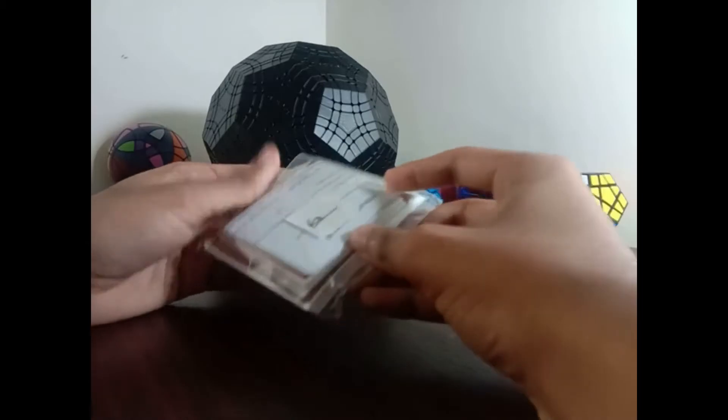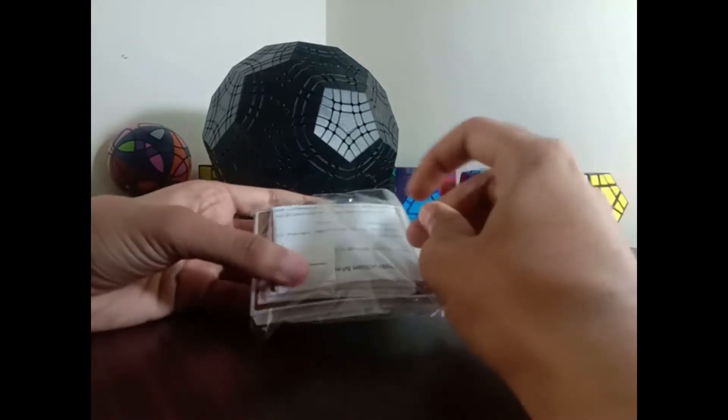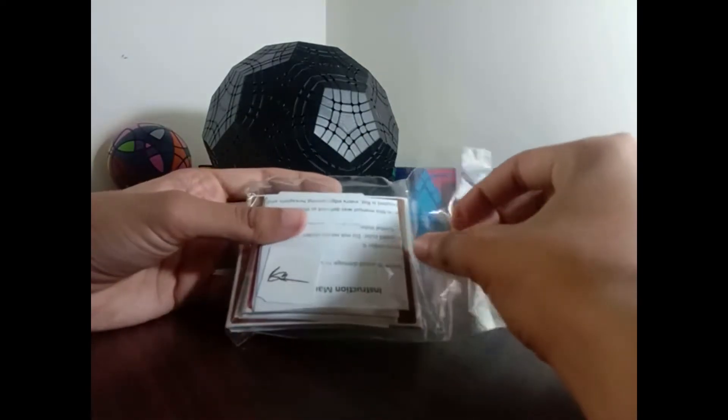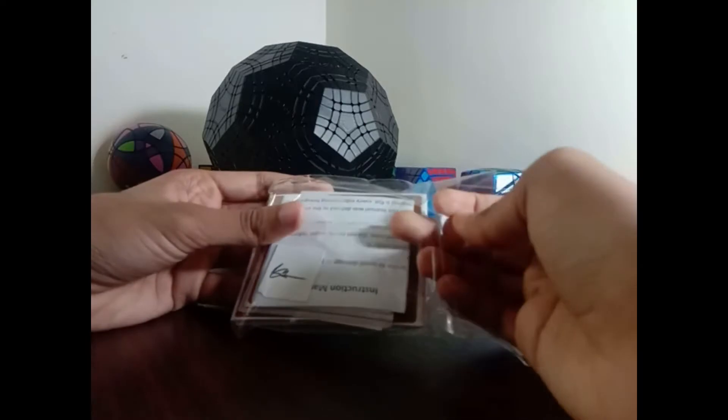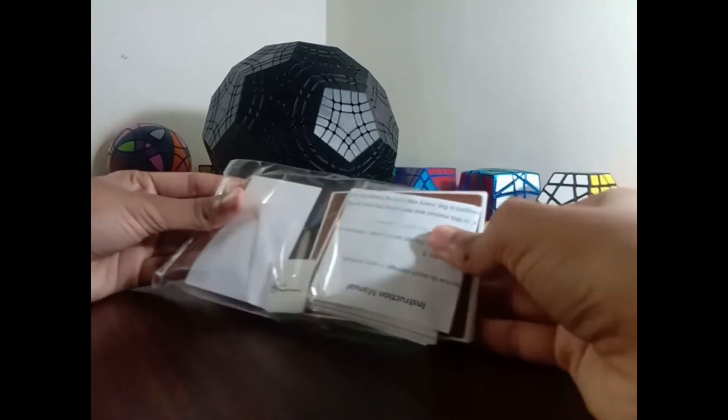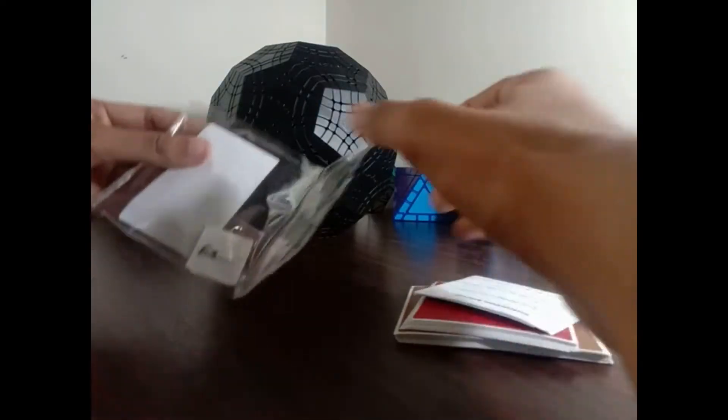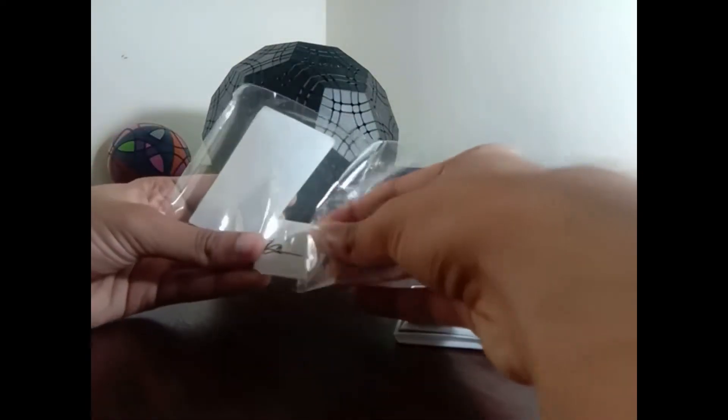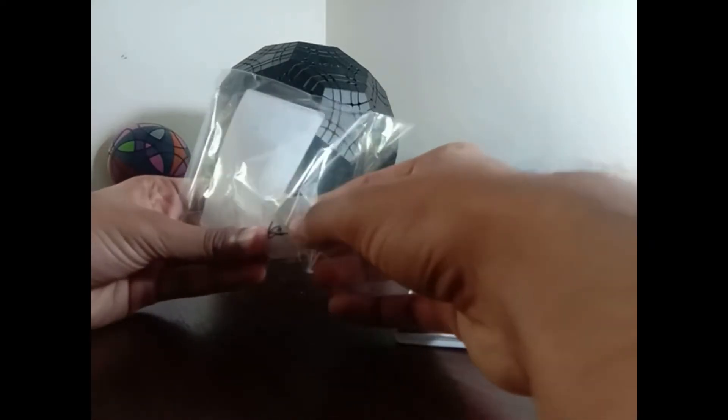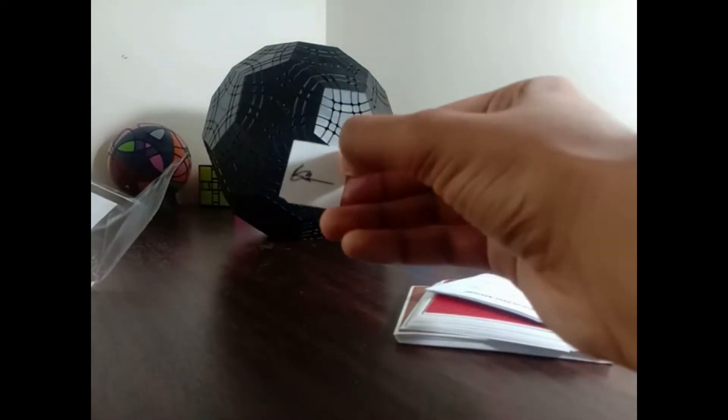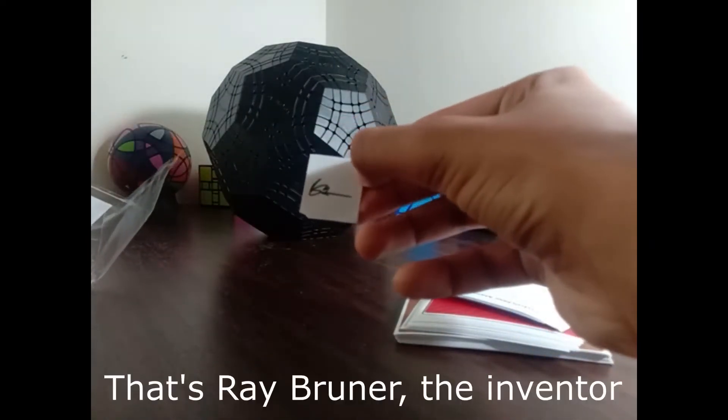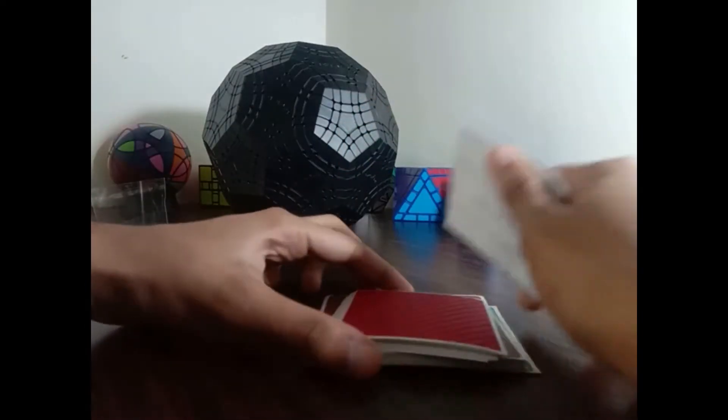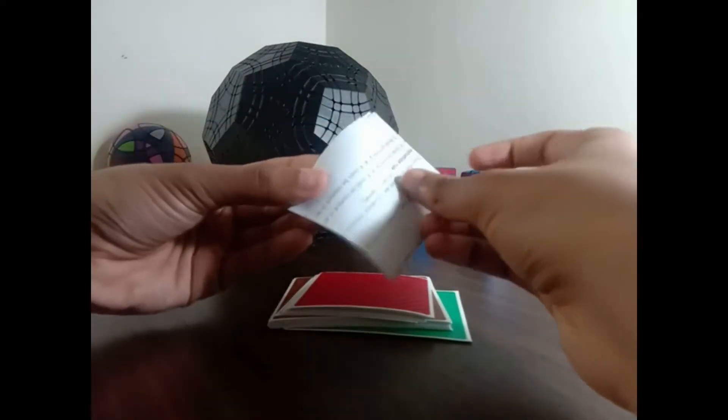PVC stickers. I'm just gonna open it up and let's see what colors we got. Oh, it comes with a small autograph. Very nice. Let's see. Oh, there's also an instruction manual of some sort.